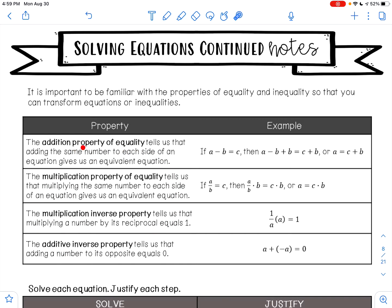The addition property of equality tells us that adding the same number to each side of an equation gives us an equivalent equation. So if I have A minus B equals C and I add B to both sides, it just simplifies. Basically, what it's saying is that if you add the same thing to both sides, you're not changing anything because it's an equation — what you do to one side, you must do to the other.